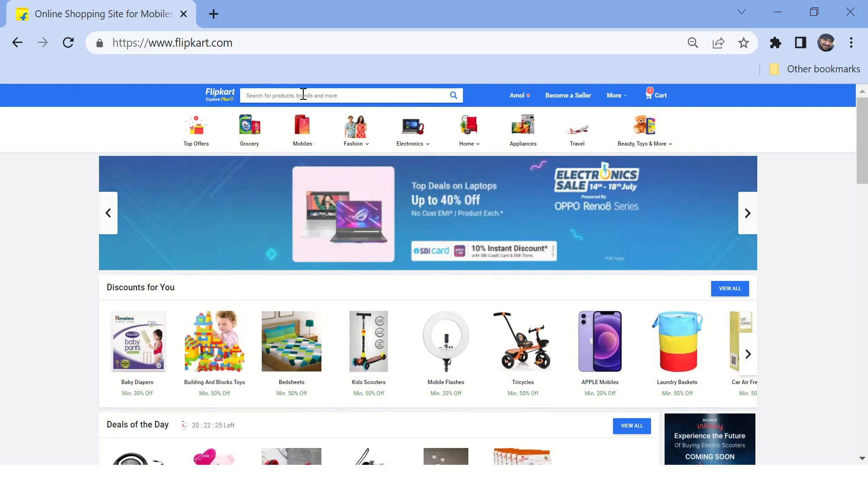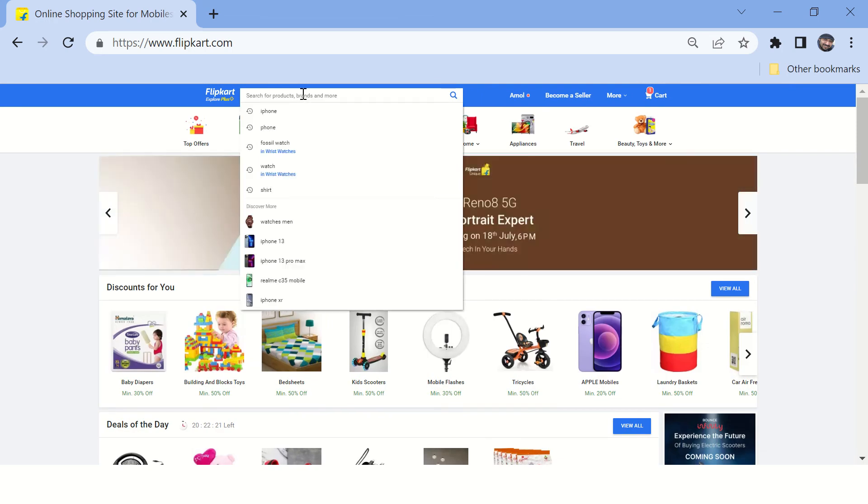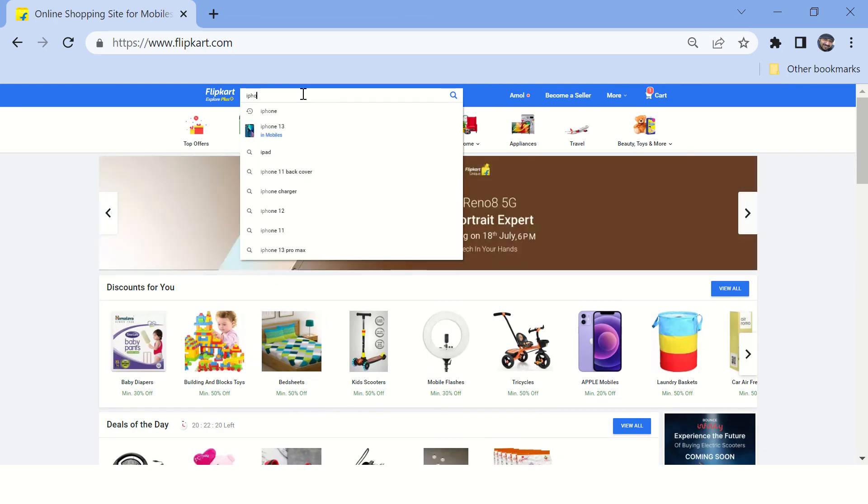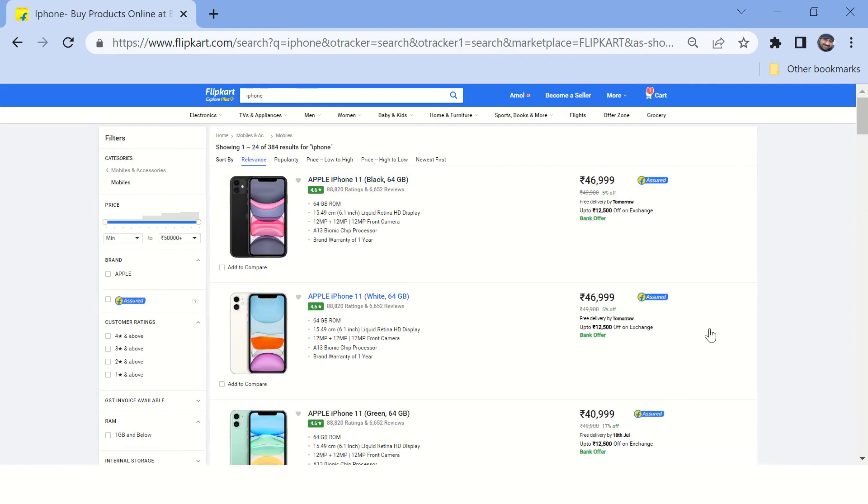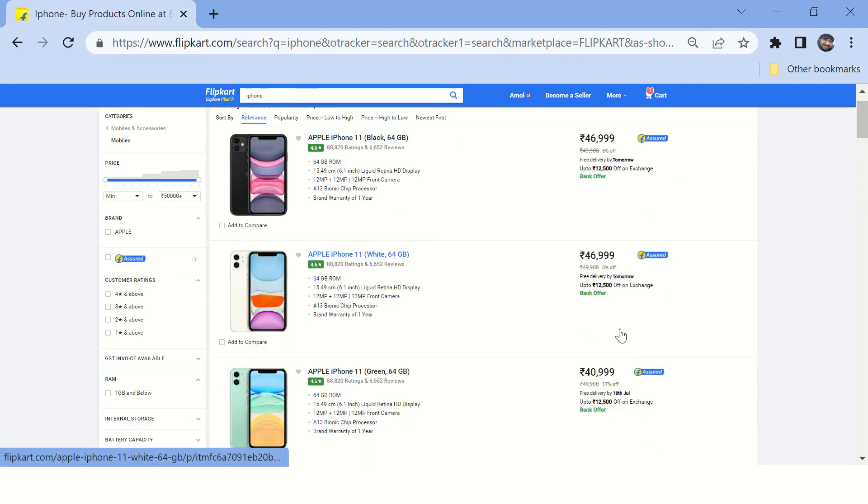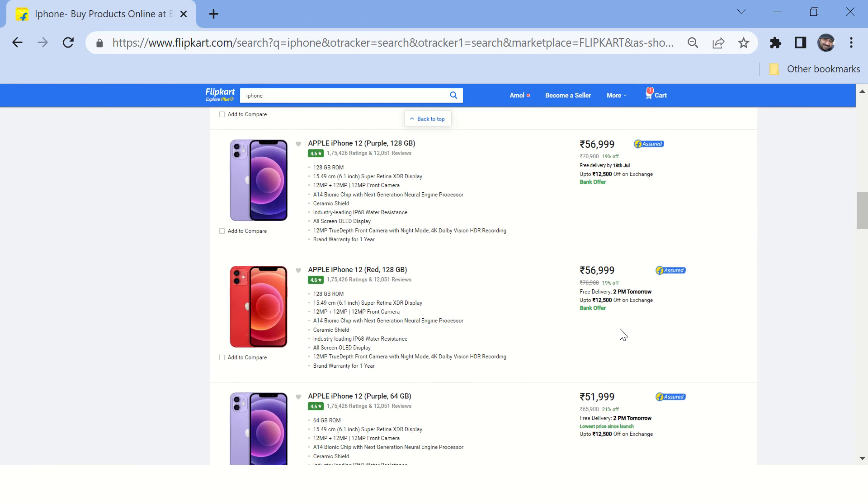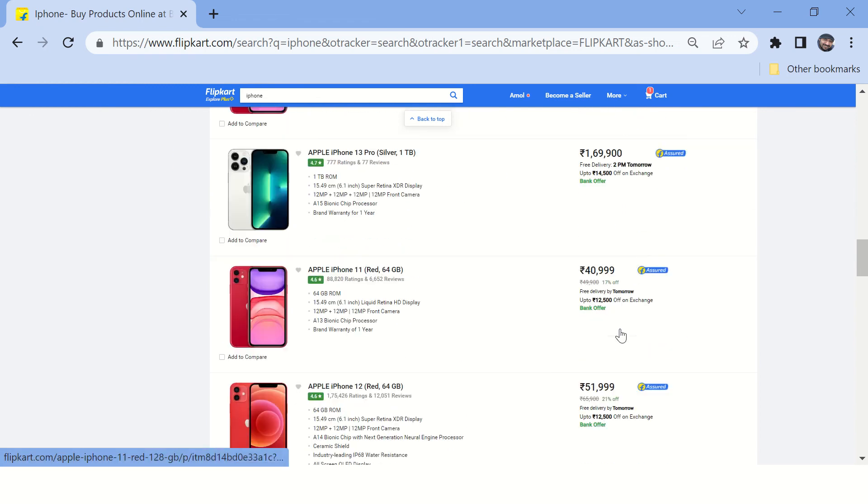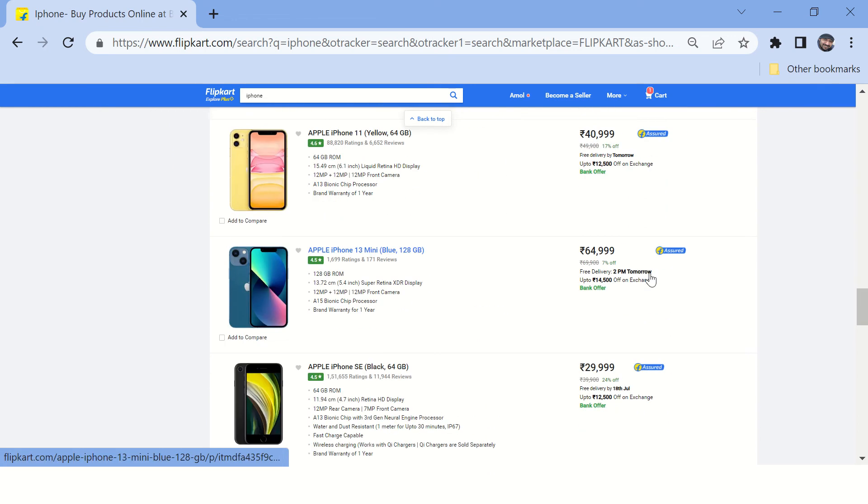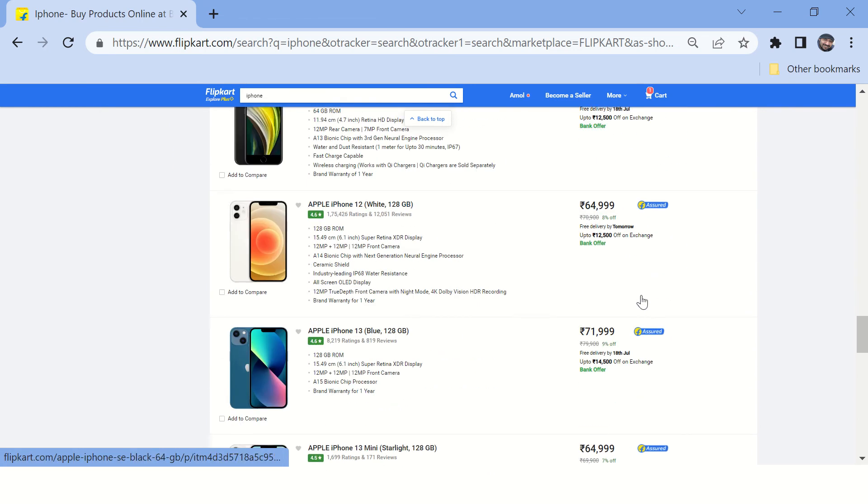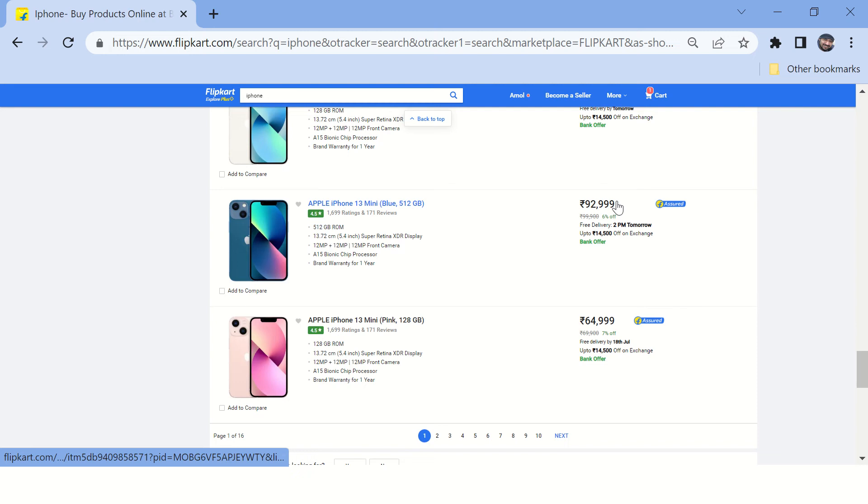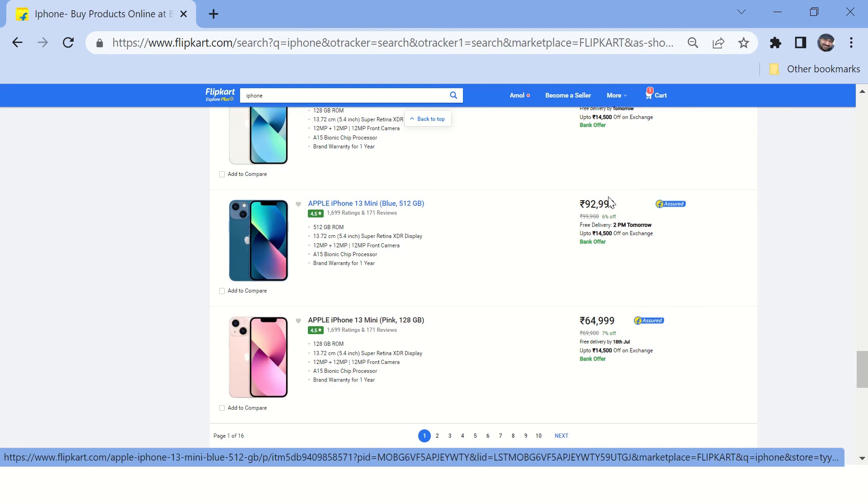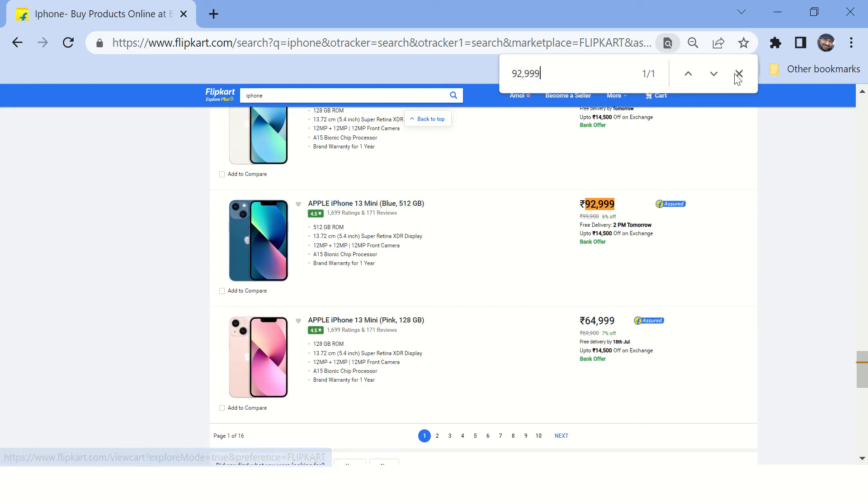Search any product. Okay, so you can pick any product, but preferably choose the one having a unique price. Looks like this 92,999 is a unique price here. If I check it, yeah, it's a unique price.